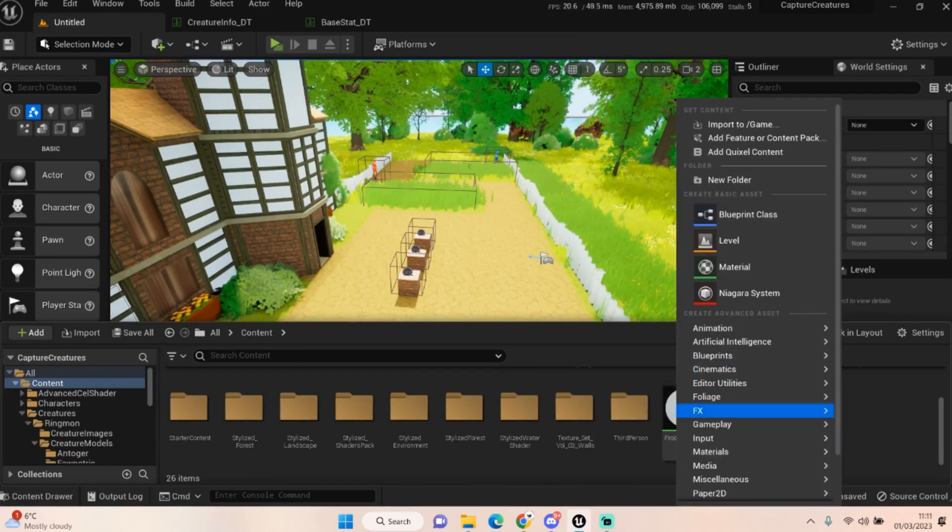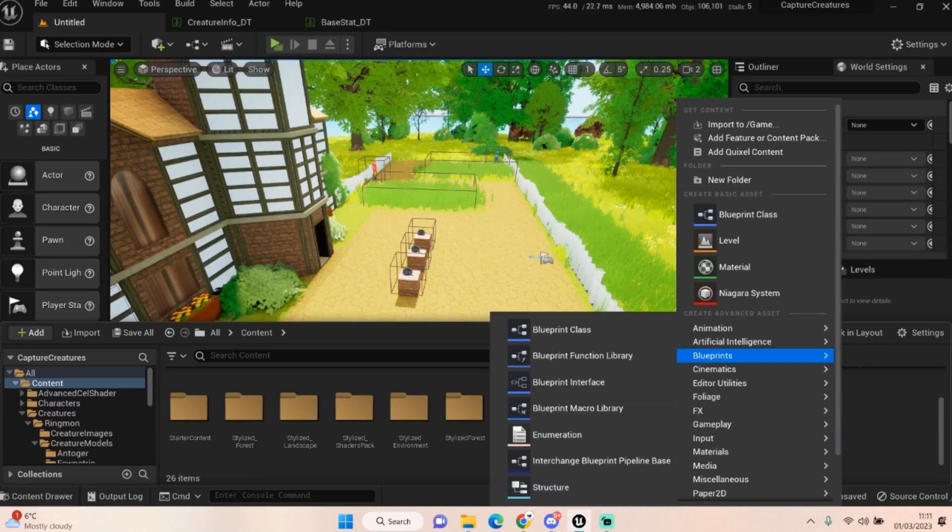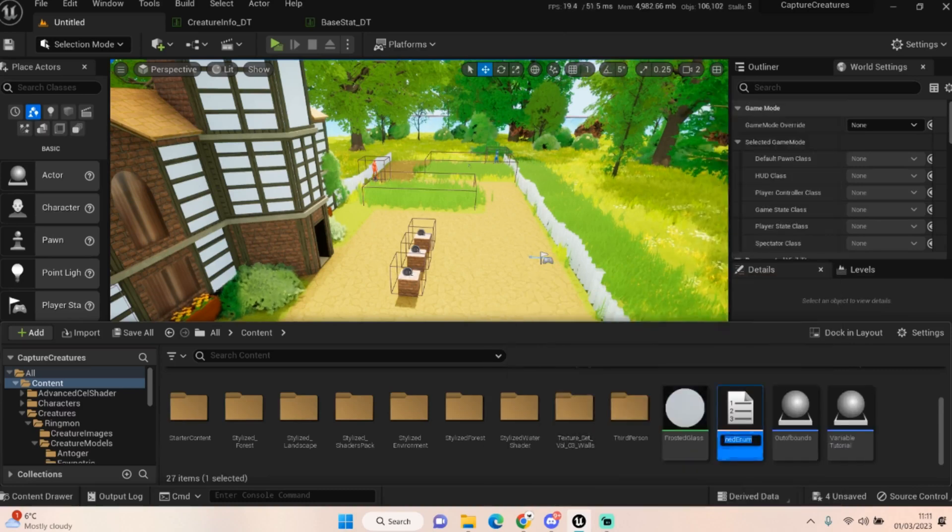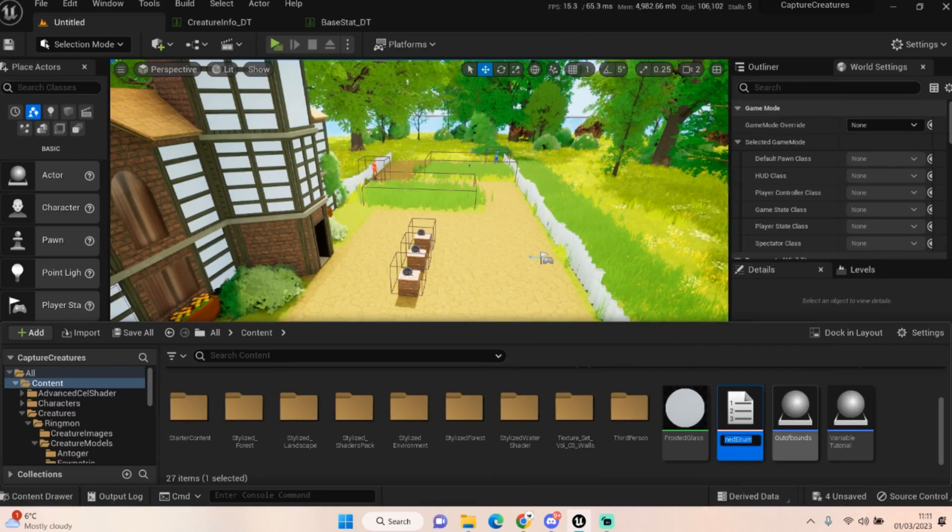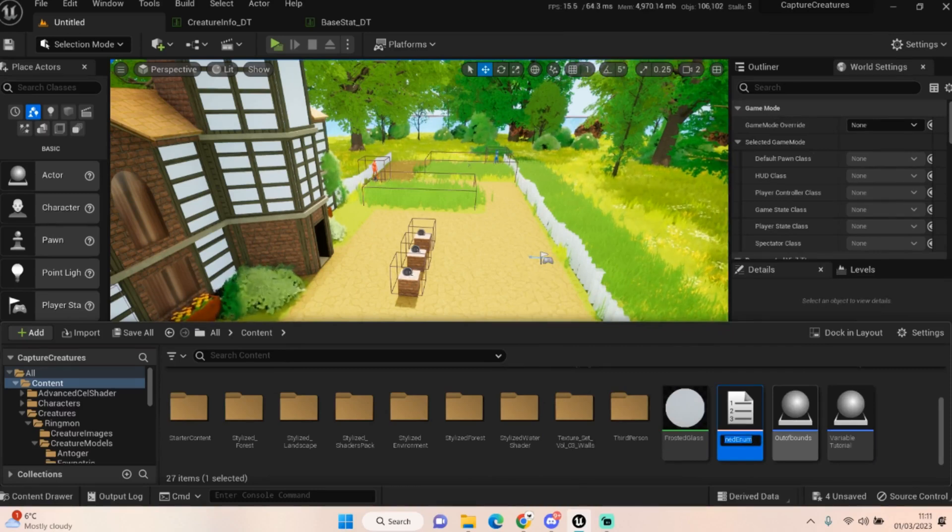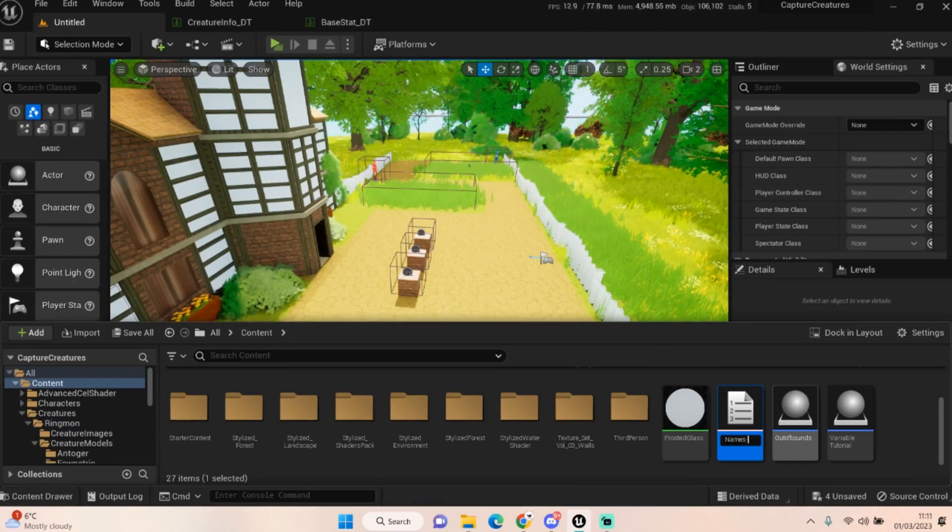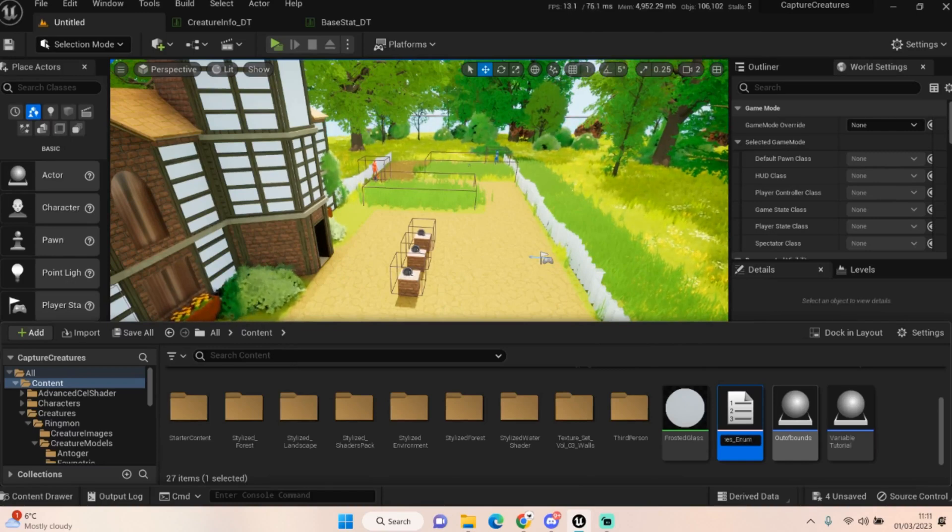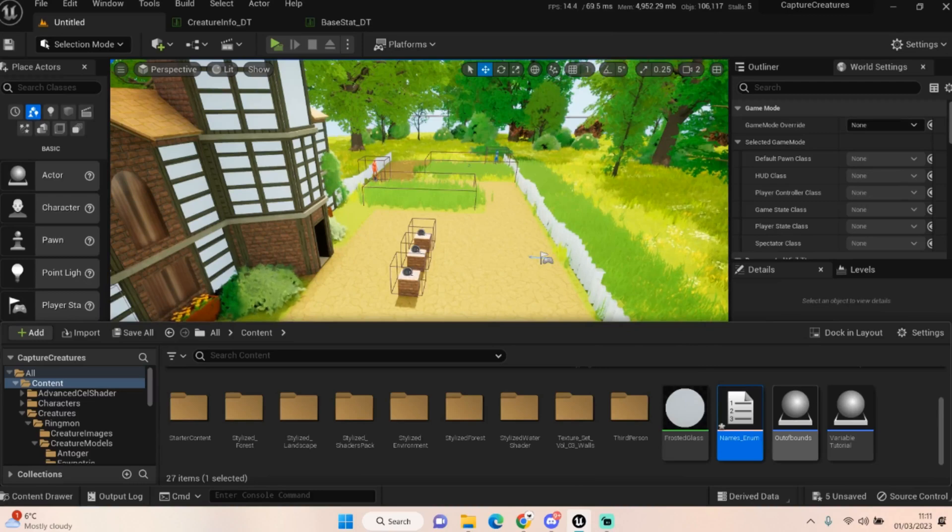If you right-click and go down to blueprints, you'll see enumeration and we can use it as a list of values. So let's say for example we want it to be a list of names, we can do that.